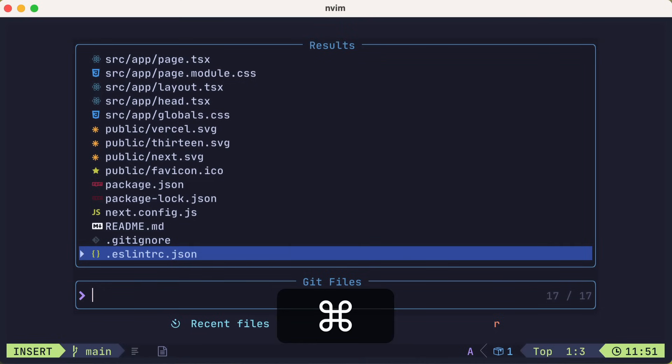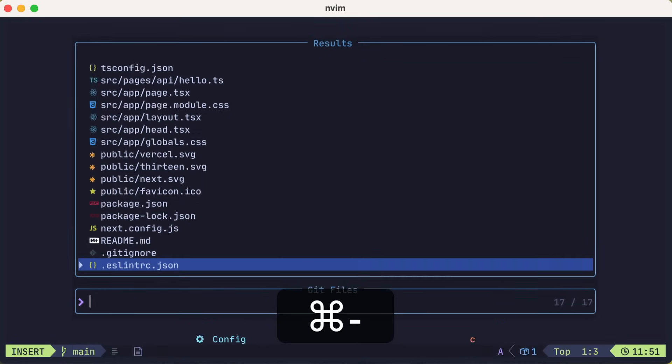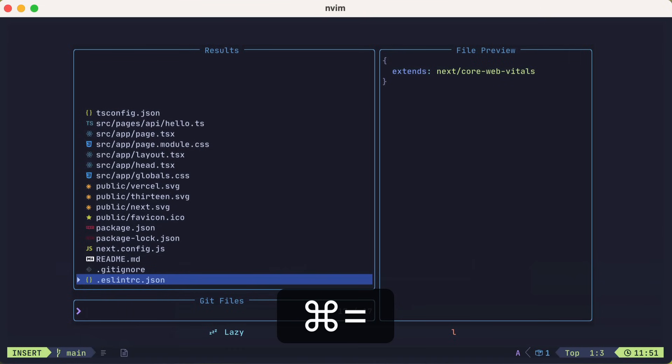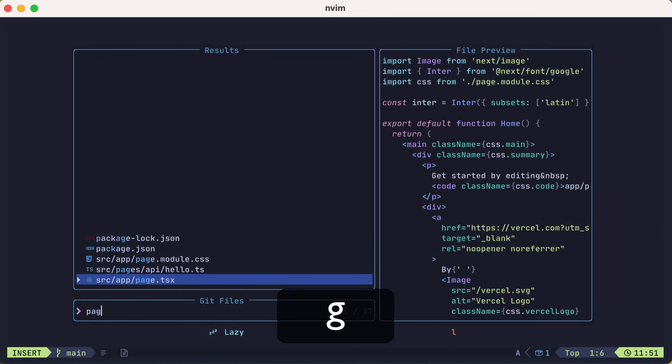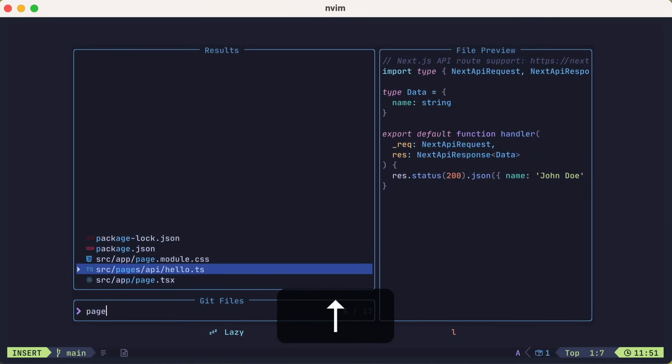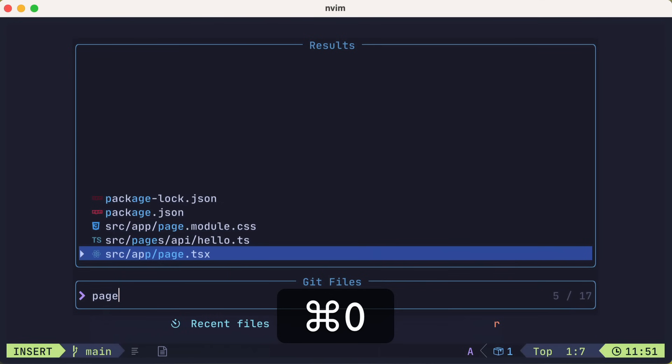Normally, you'd see a preview of these files, so let me zoom out just a tad. As I search, you can see a preview of the selected file on the right. Let's open the Page.tsx file.